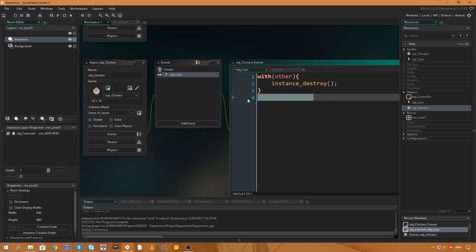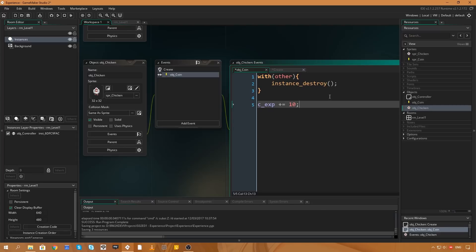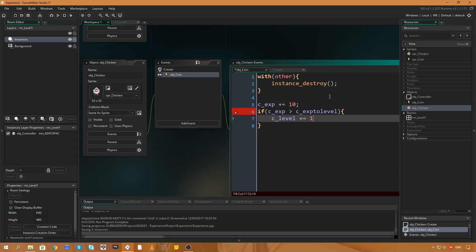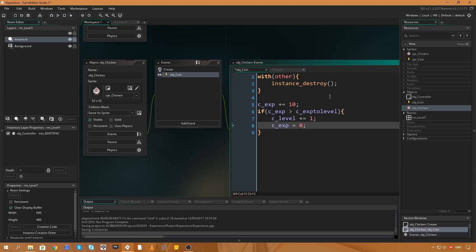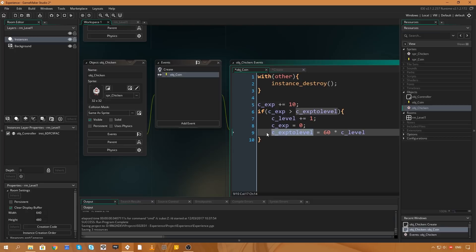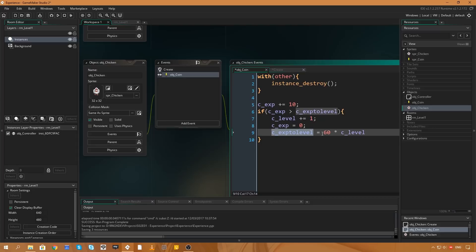Now that we have those variables, in the coin collision event we'll say c_exp += 10 to add 10 experience. Then: if c_exp > c_exp_to_level, we increase the level with c_level += 1, reset c_exp = 0 because we've leveled up and the bar resets, and recalculate c_exp_to_level = 60 * c_level. So at level 2 it's 120, at level 3 it's 180, and so on — the required experience scales with the current level.